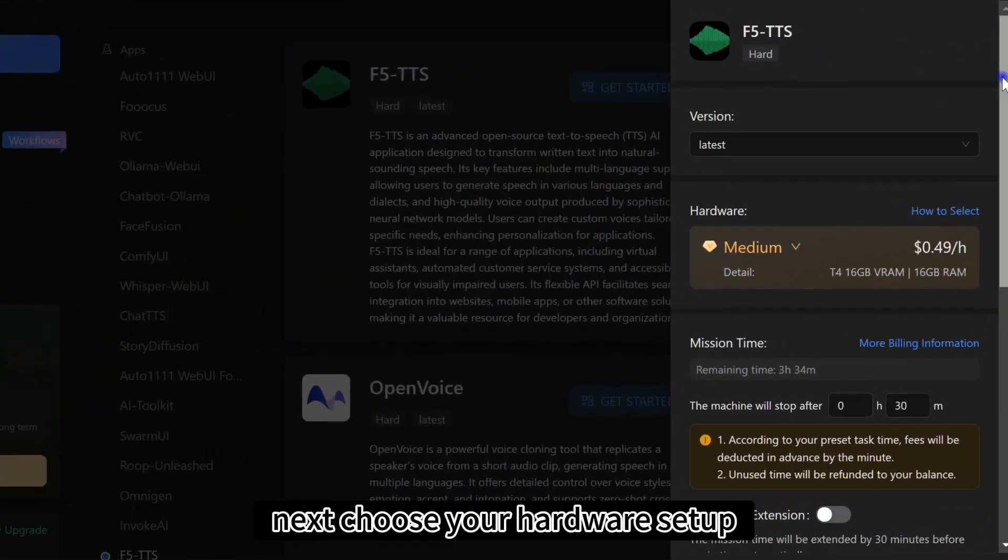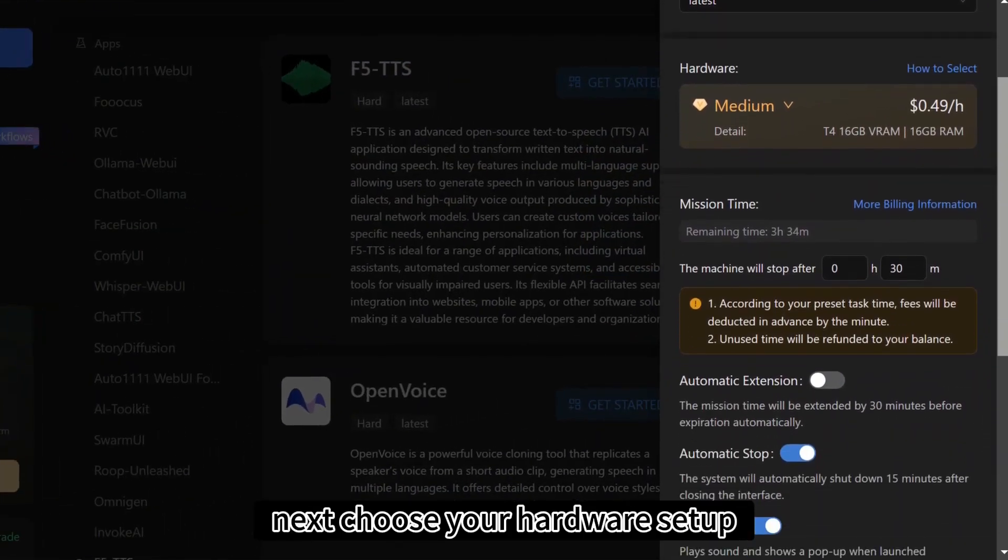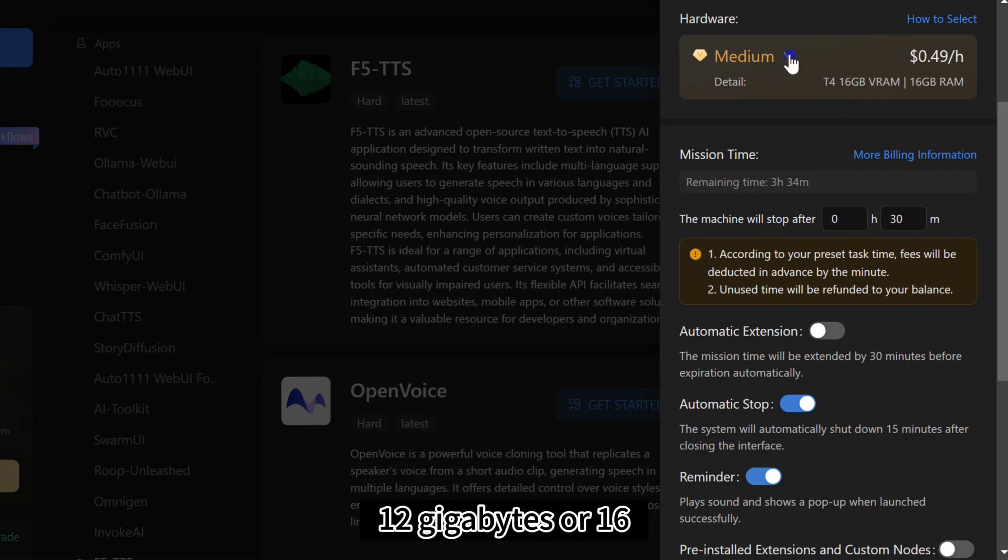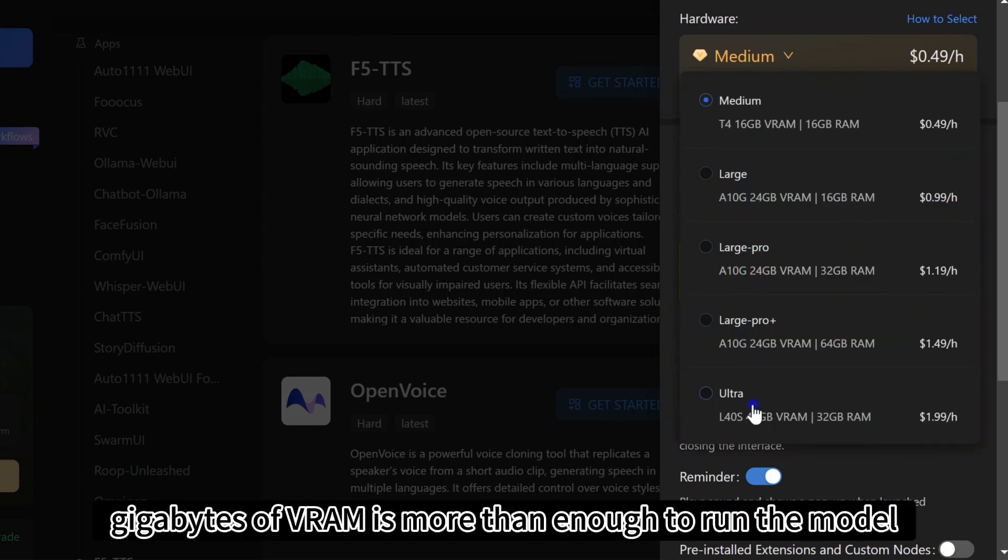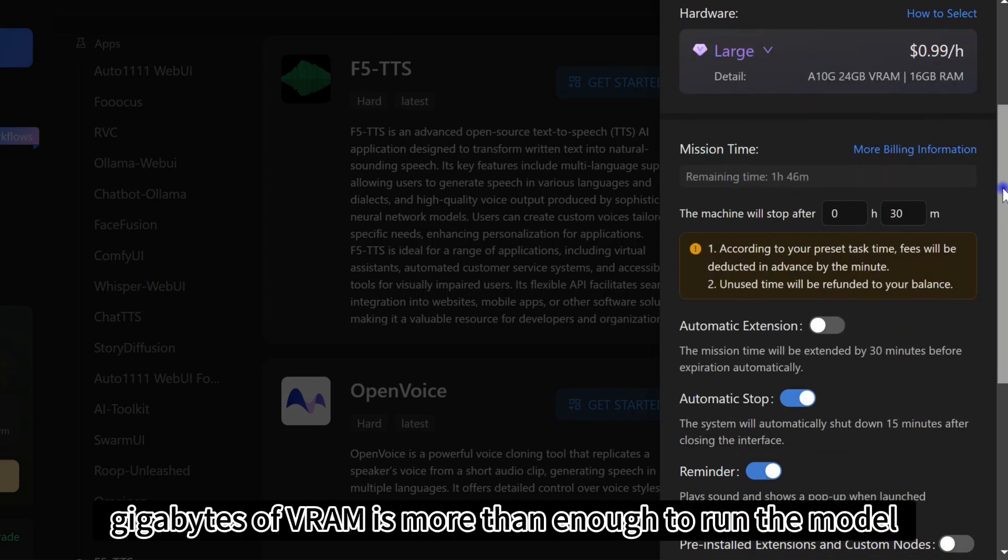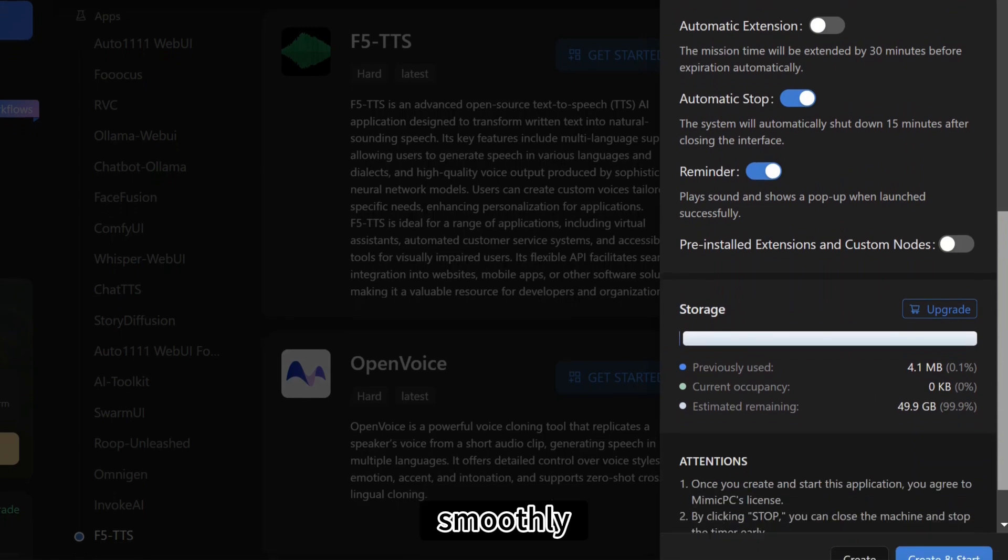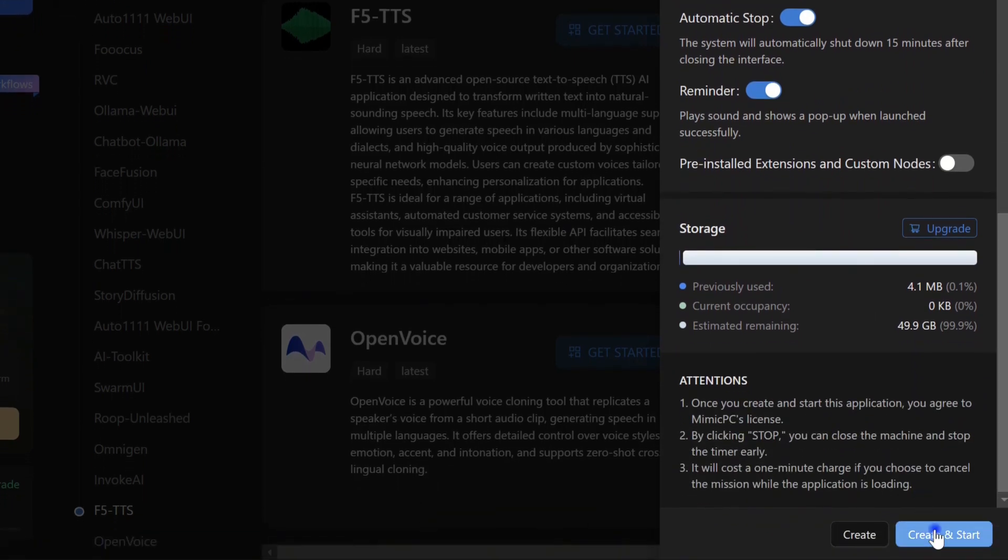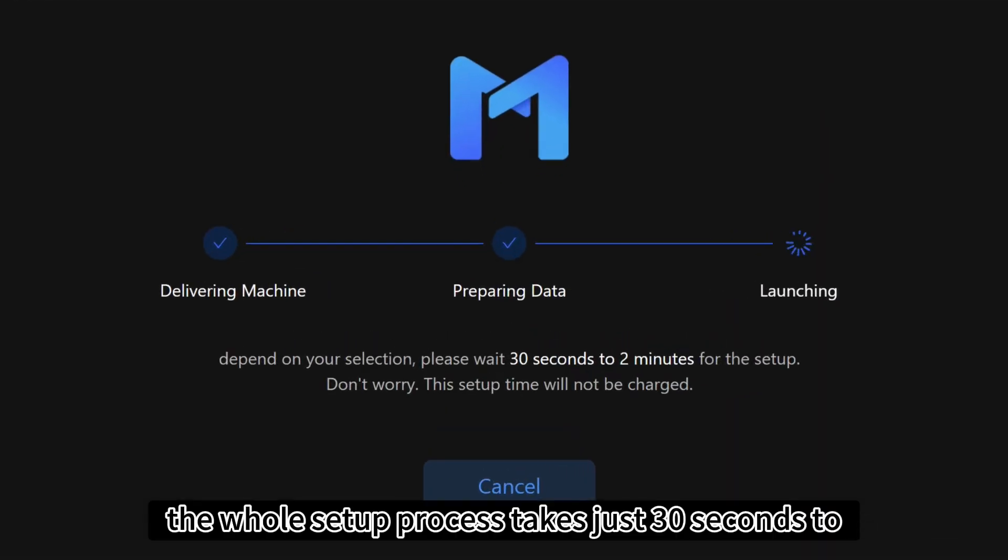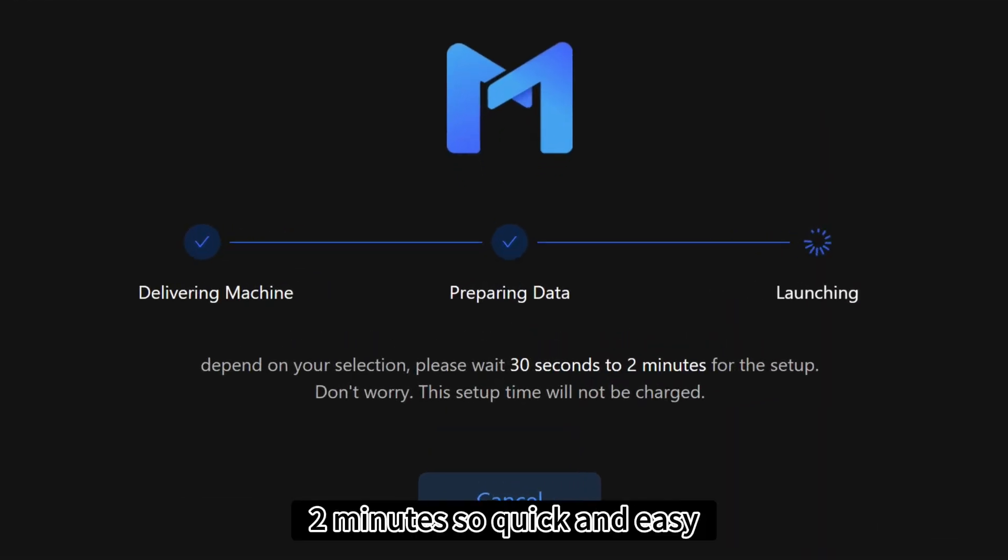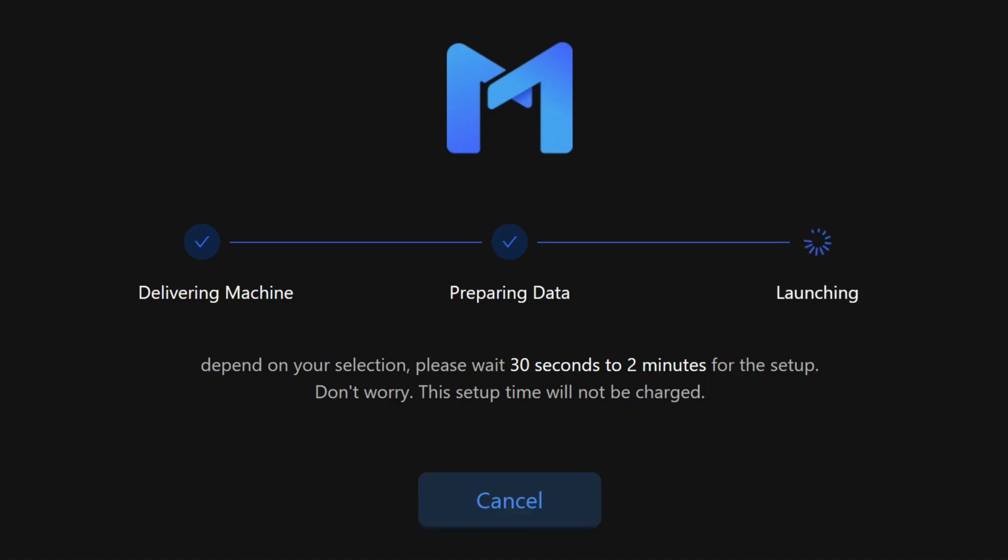Next, choose your hardware setup. 12GB or 16GB of VRAM is more than enough to run the model smoothly. The whole setup process takes just 30 seconds to 2 minutes. So quick and easy.